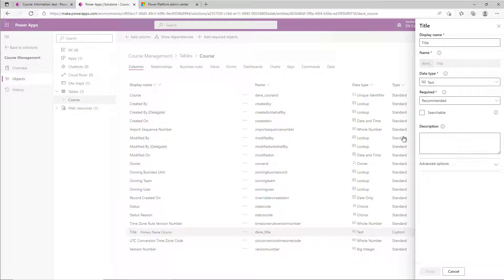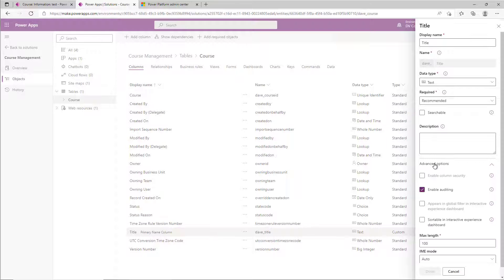You can also control auditing on the individual fields. By default, for the columns it is turned on. It is also found in advanced settings under 'Enable auditing.' You may want to check that for columns you want it turned on for, and you may also want to turn it off for fields that are noisy and cause too much chatter in your audit logs.